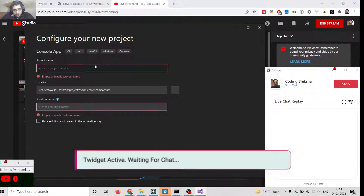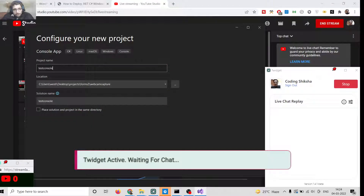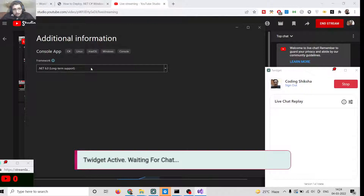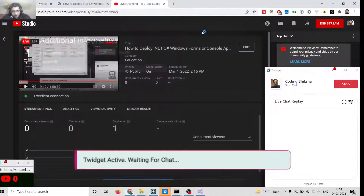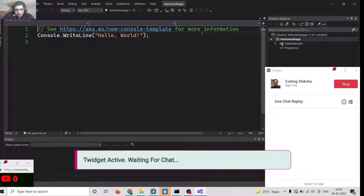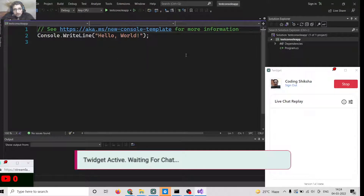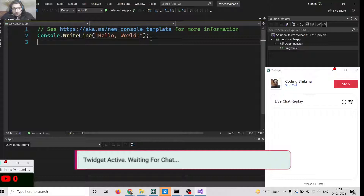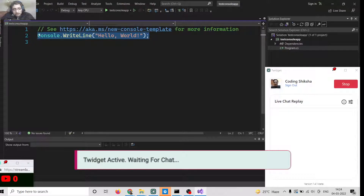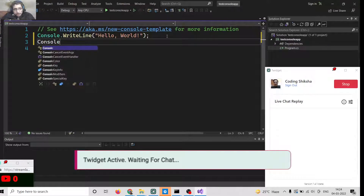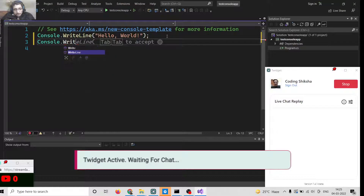I will name it 'TestConsoleApp', then click Next. You can select the framework — .NET 6 — and click Create. This will create the console application. Inside this, we are writing a console message: Console.WriteLine. Let me write another console message on the screen — another WriteLine.